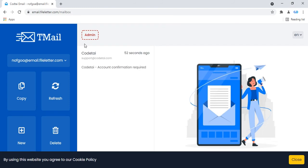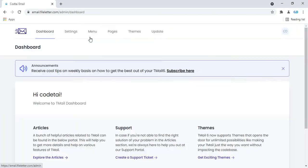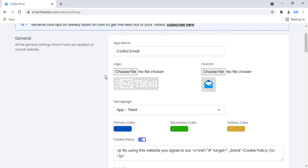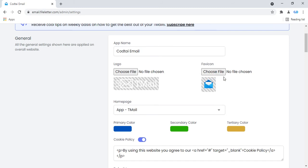This is our temporary email website at email.fileletter.com. Go to the temporary email website admin panel and click on admin. Then change your website color — click on settings. You can change your website app name, which is your website title. Also change your website logo or your website private account settings.